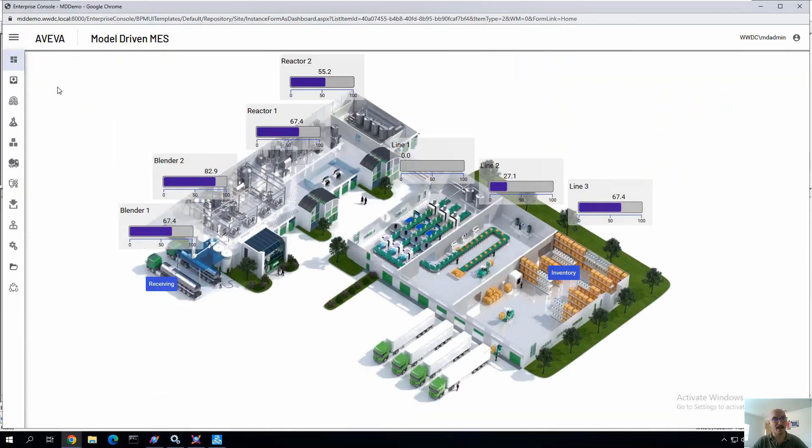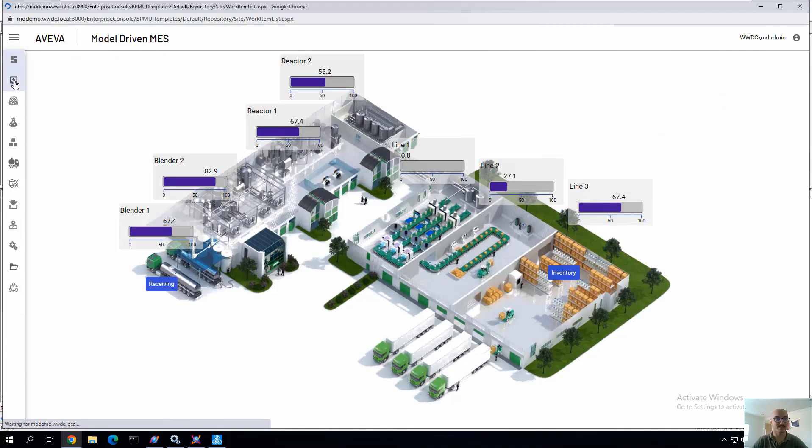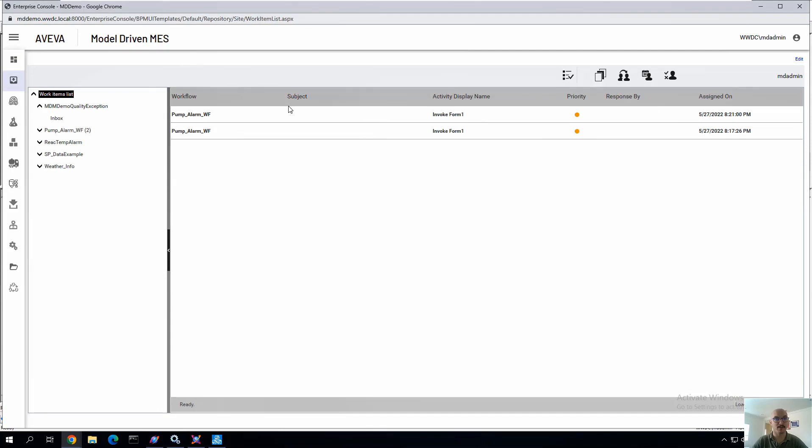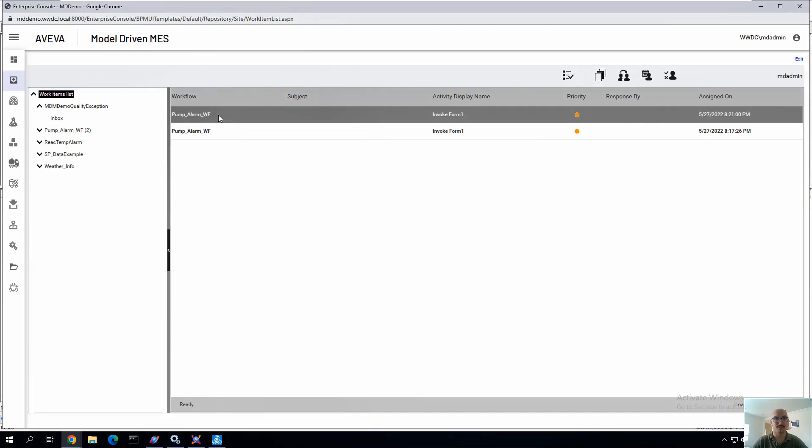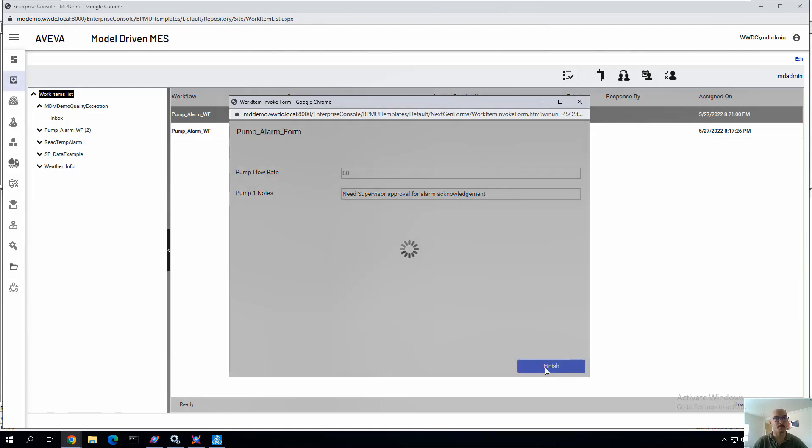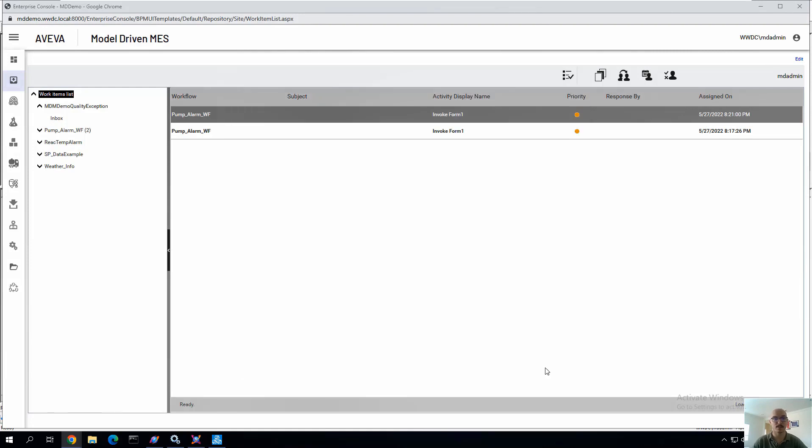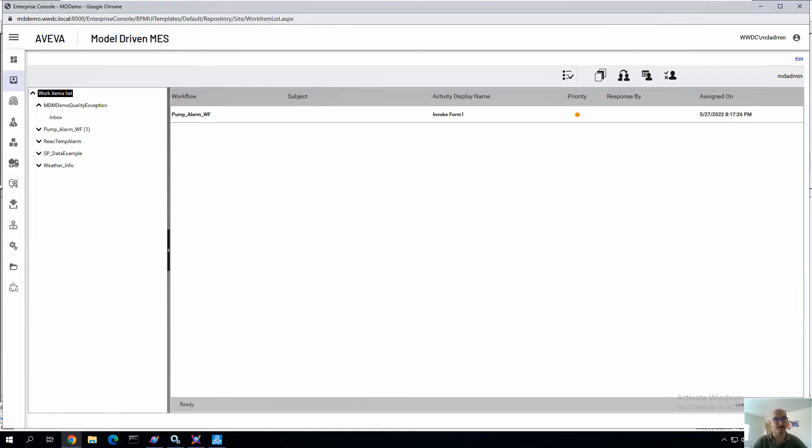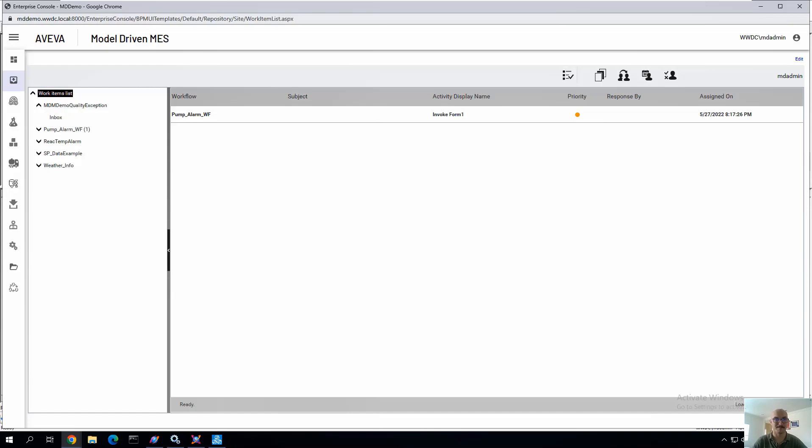And now we can go back to our work task environment, go to the inbox and notice a form that we had just created that brought in the information from system platform based on the trigger of that alarm. We can finish it. Maybe we can add additional things like write back capabilities, integrating to other systems. This is just to show a very basic workflow and integrating with system platform.